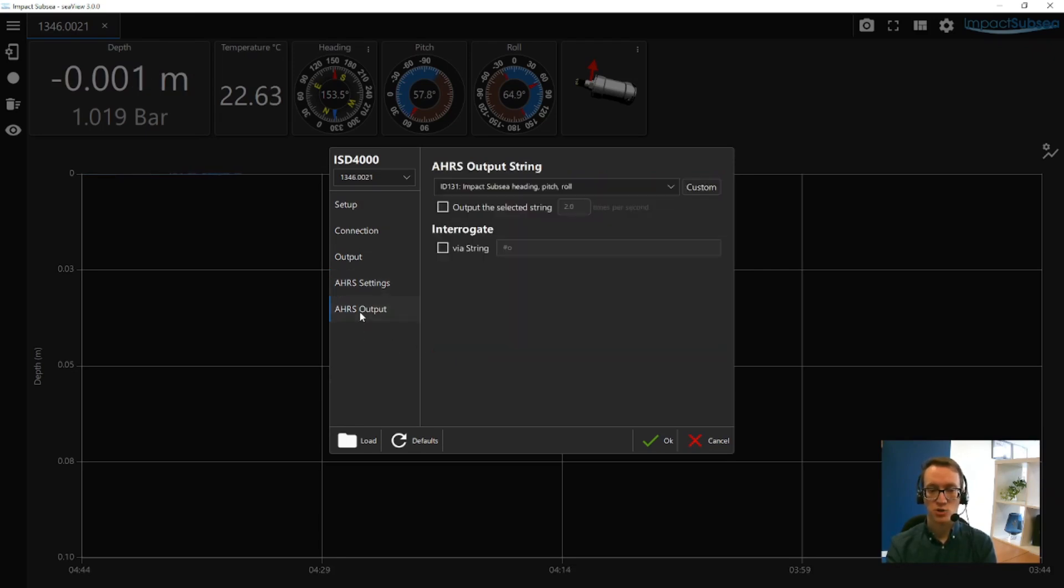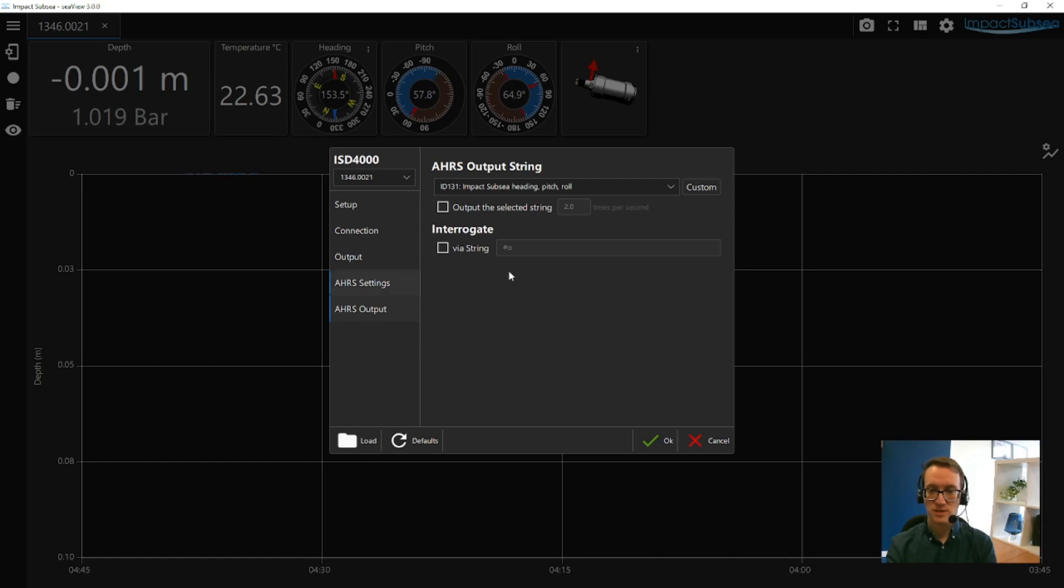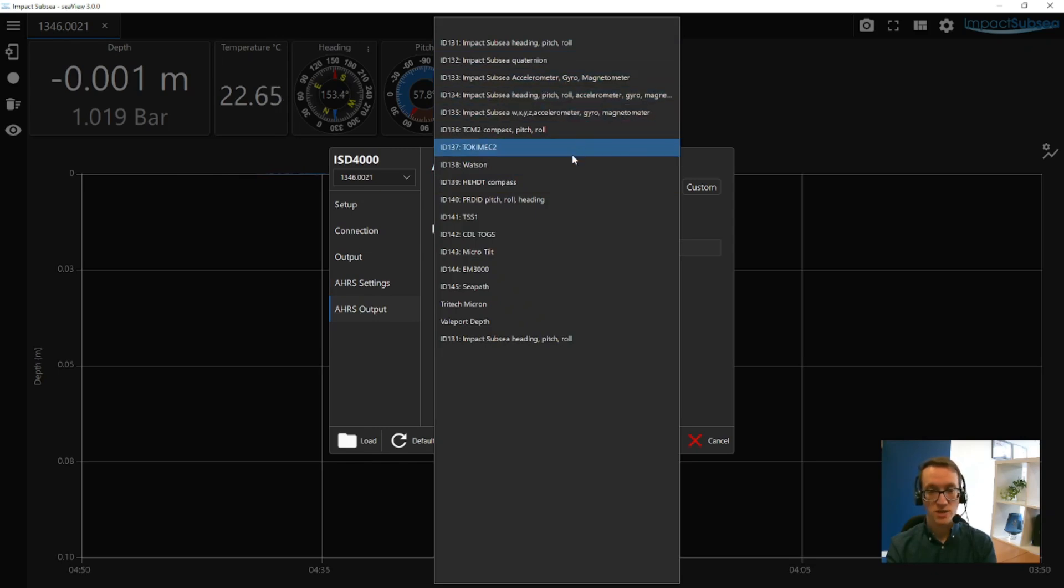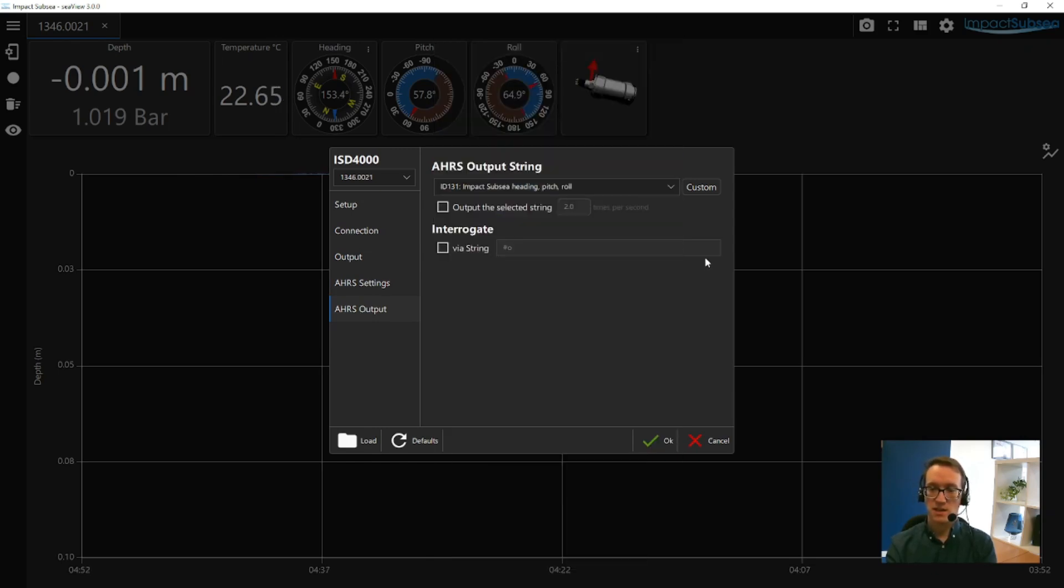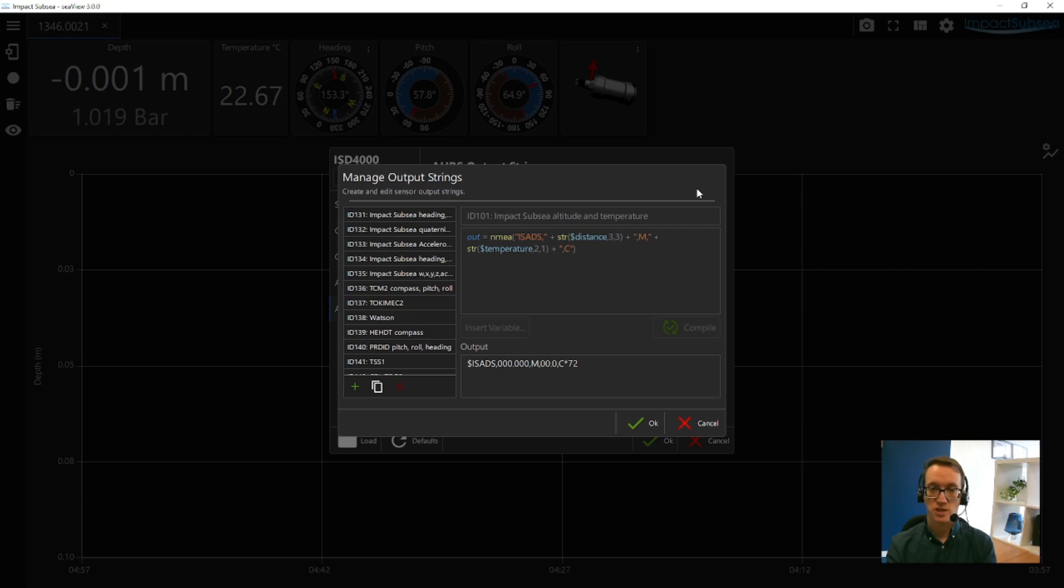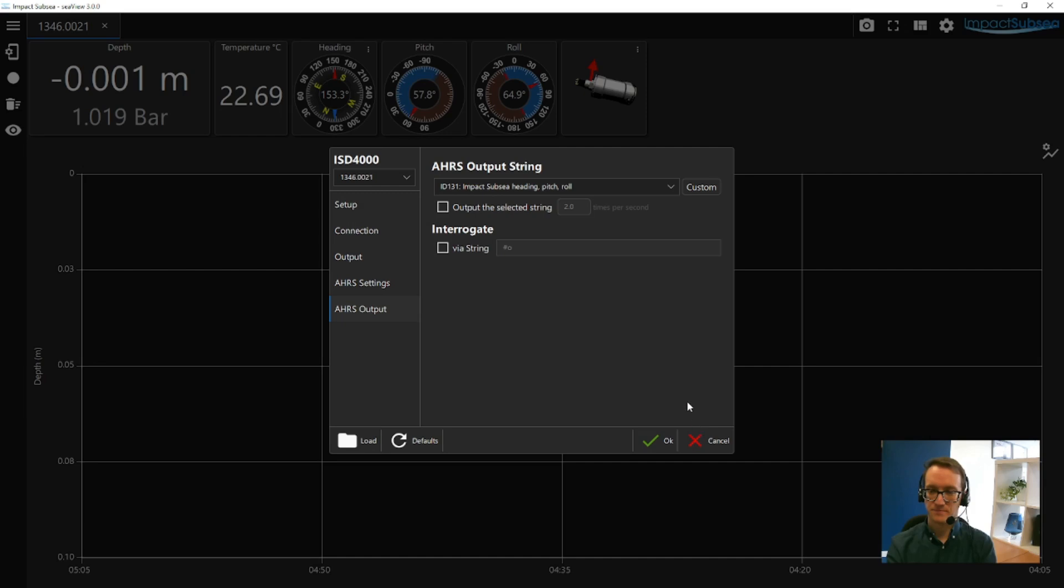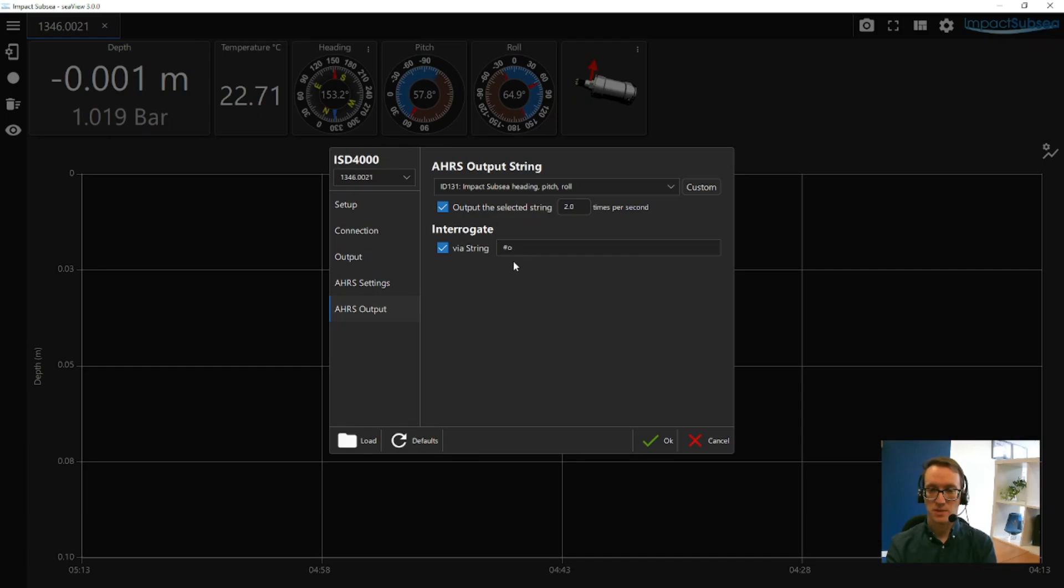If we look at the AHRS output, from here you can select a number of Impact Subsea strings, or again a number of industry standard strings. Or, like with the pressure and depth output string, you can also create your own custom string. So from here you can either edit one of the standard strings, or you can create an entirely new string to suit your application. And again you can select the rate at which you want the string to be output, or if you want to interrogate the string, you can set up an interrogation value for it.